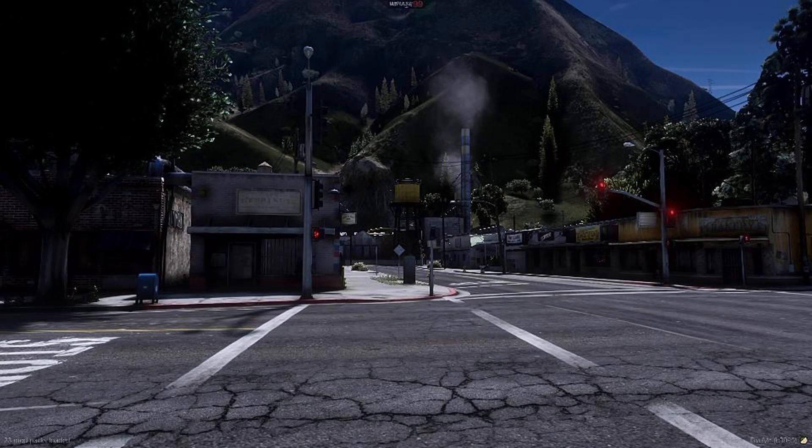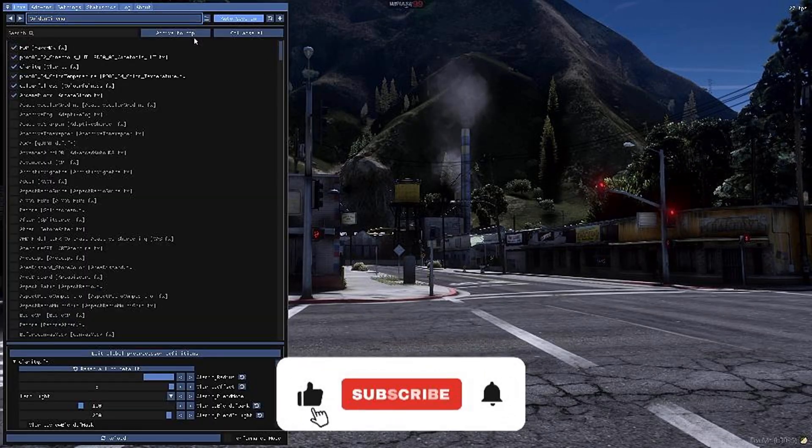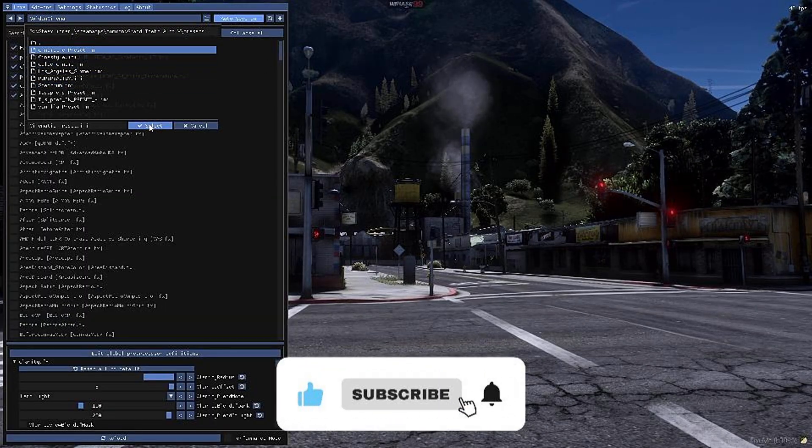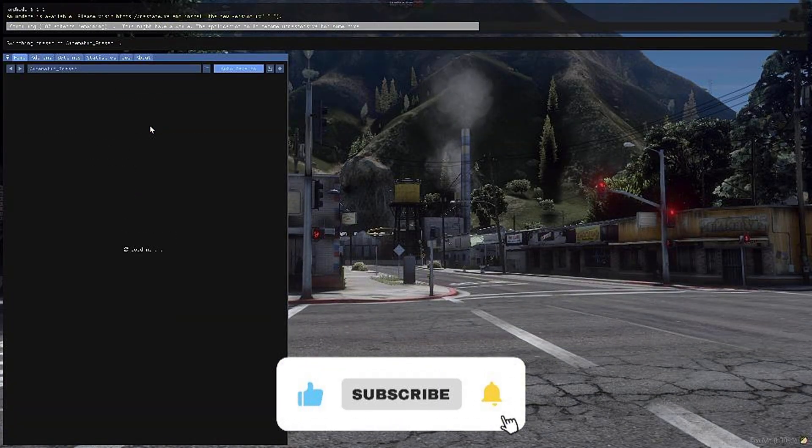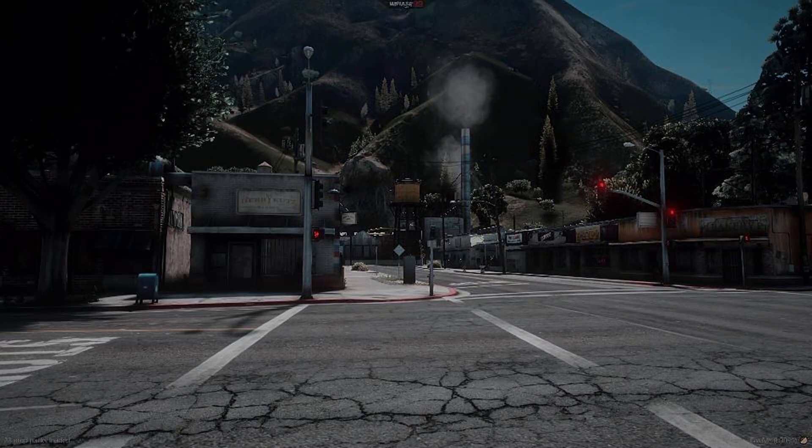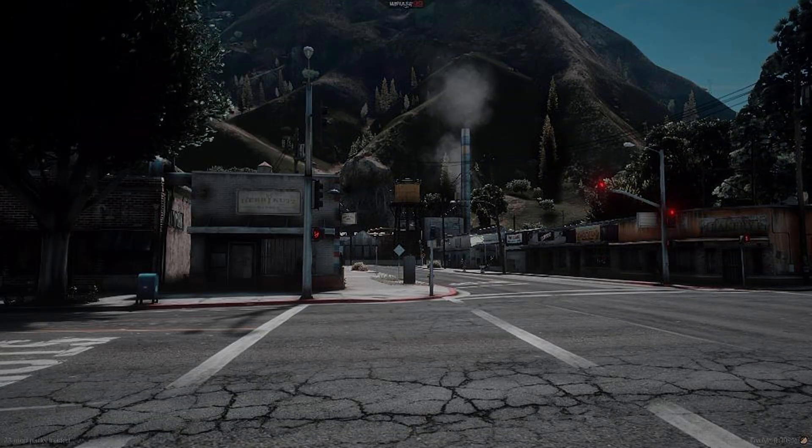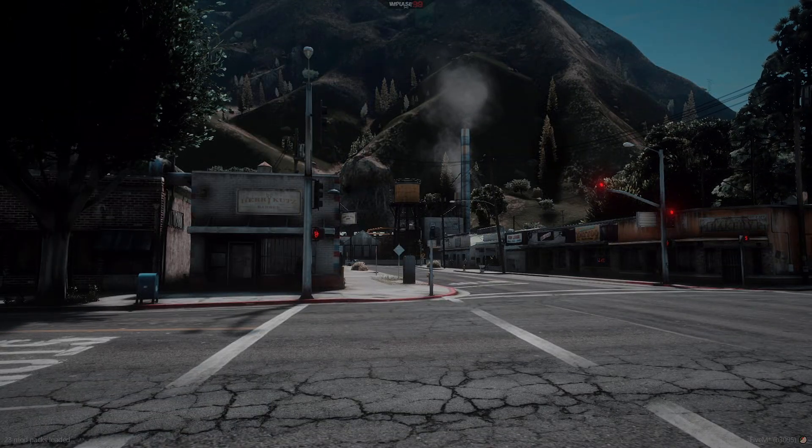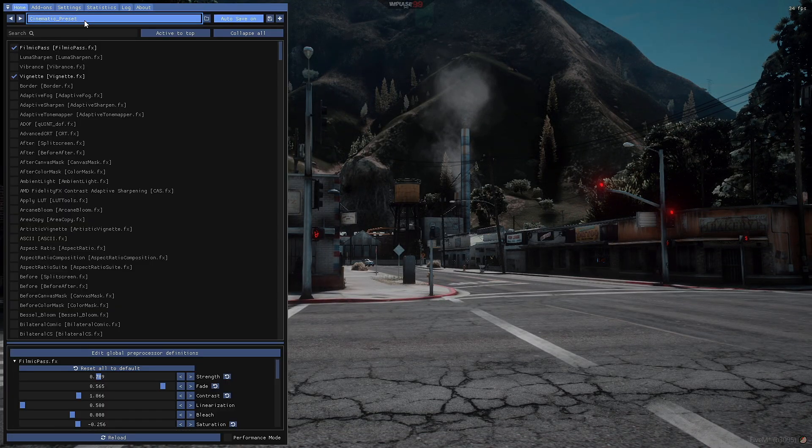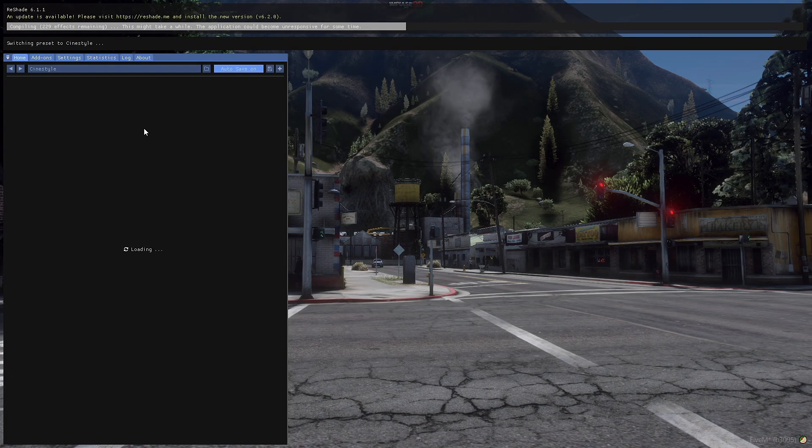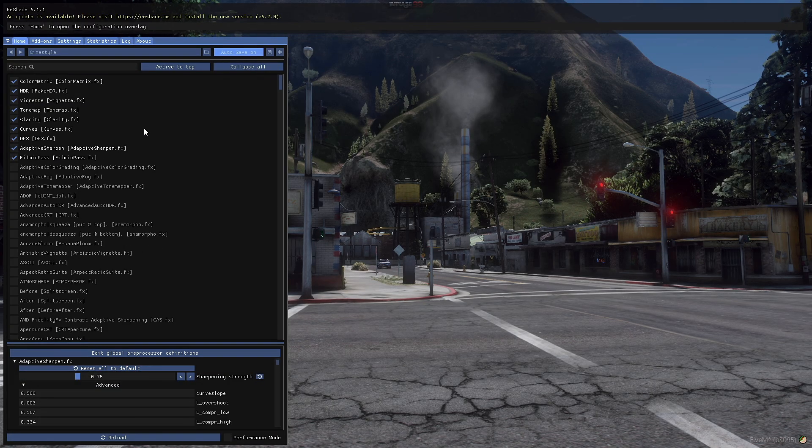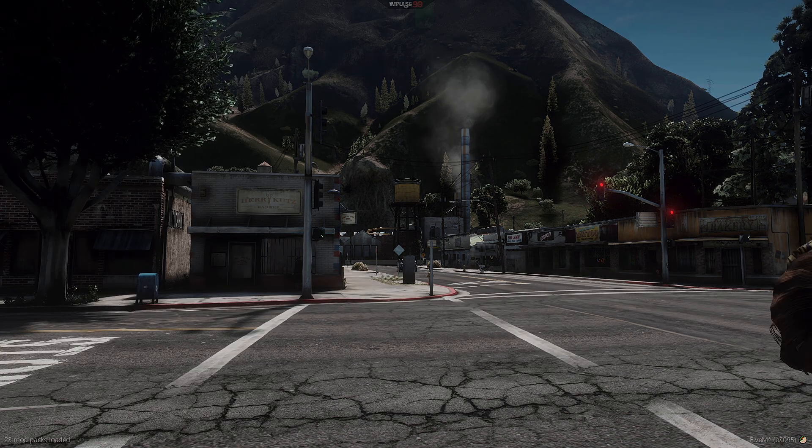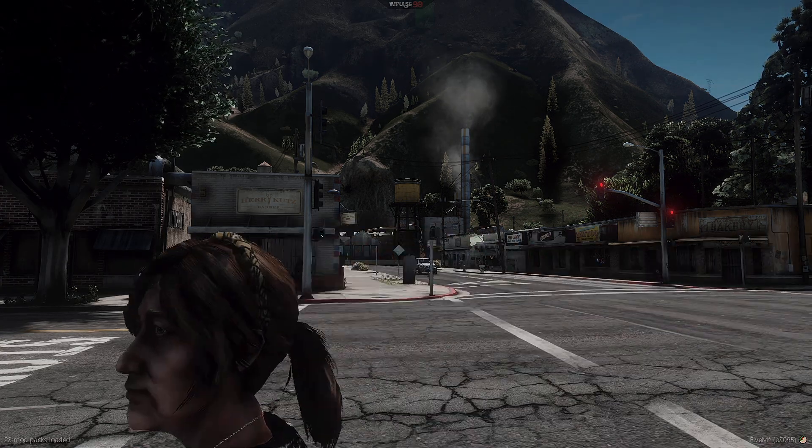So here you can see this is reshade working as of October 15th, 2024. Now I'll show you how to get it working.